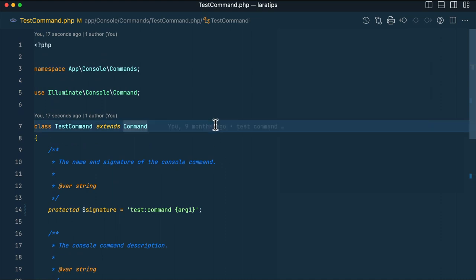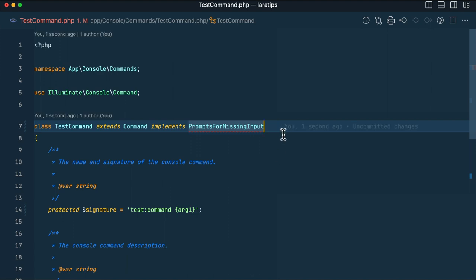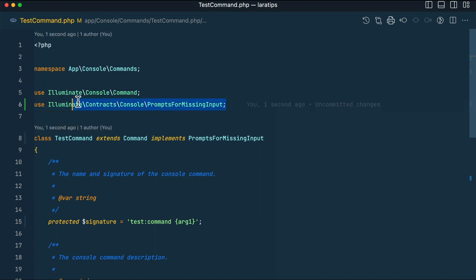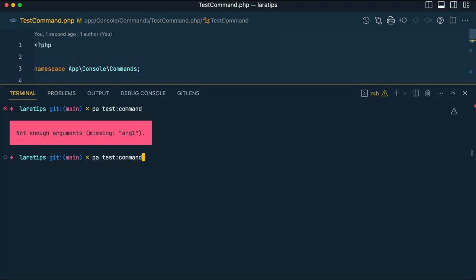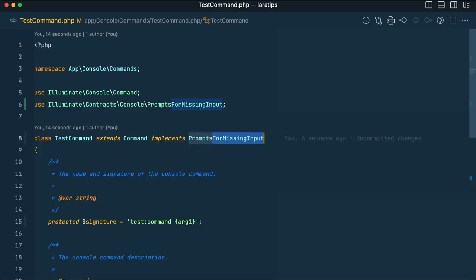But now if we implement an interface called PromptsForMissingInput, it will actually ask us to input that argument. Let me import this interface — you can see the full path. Now after implementing this interface, if I run the same command, it will ask me for the argument. I type 'lara tips' and the argument one value is 'lara tips'.